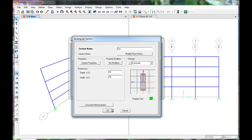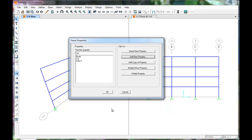Click OK. And now column is added to the list of frame properties. Click OK.